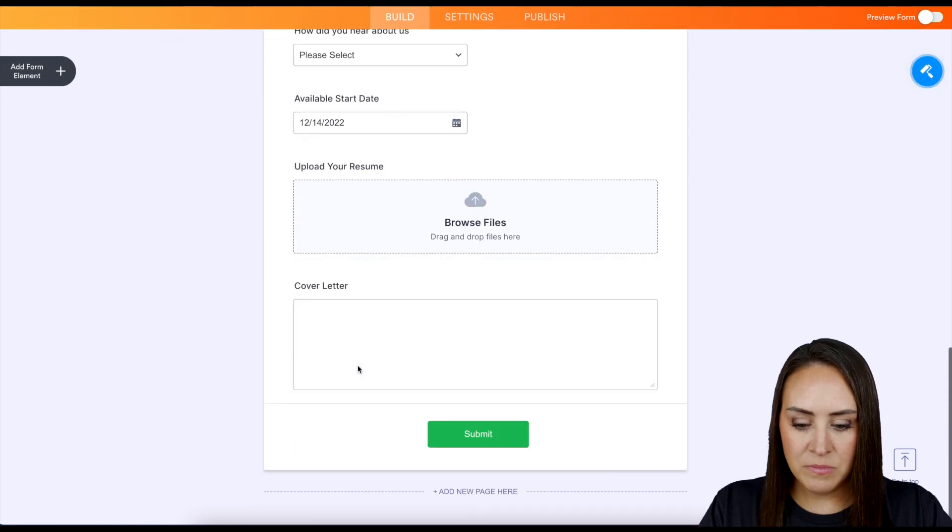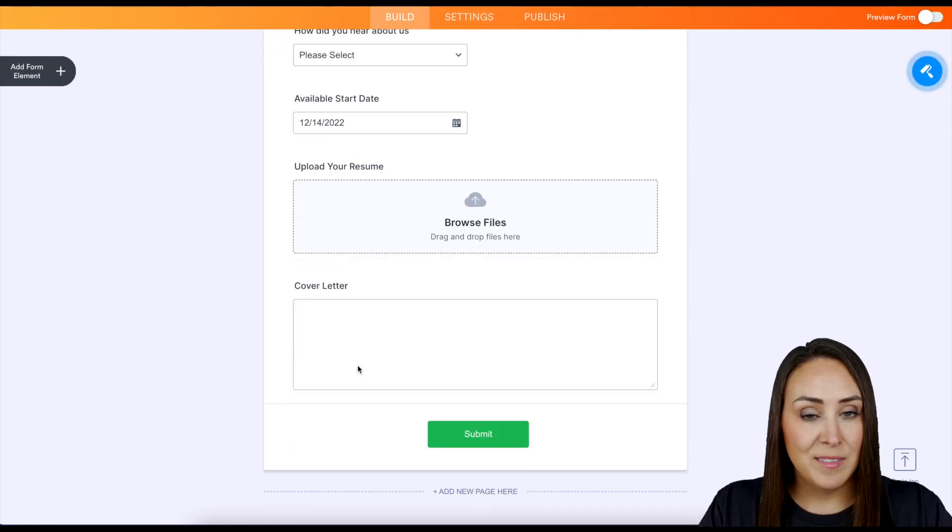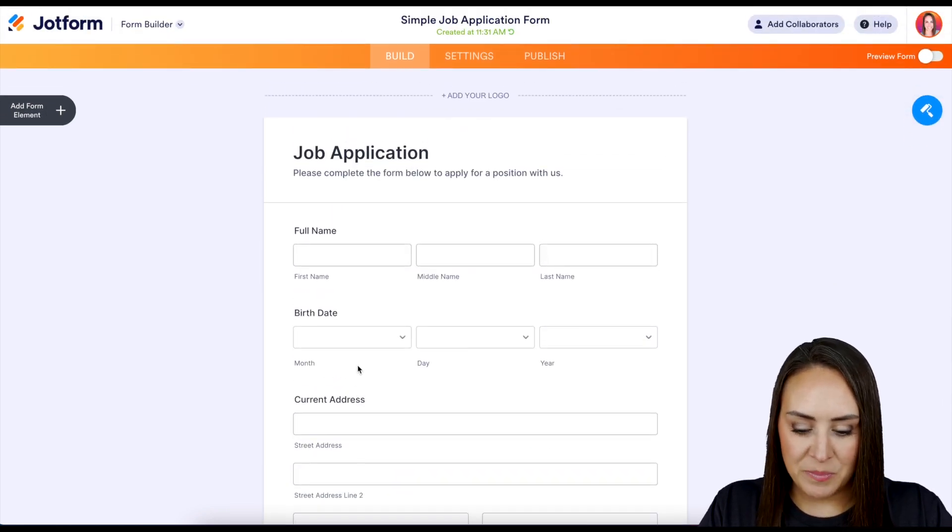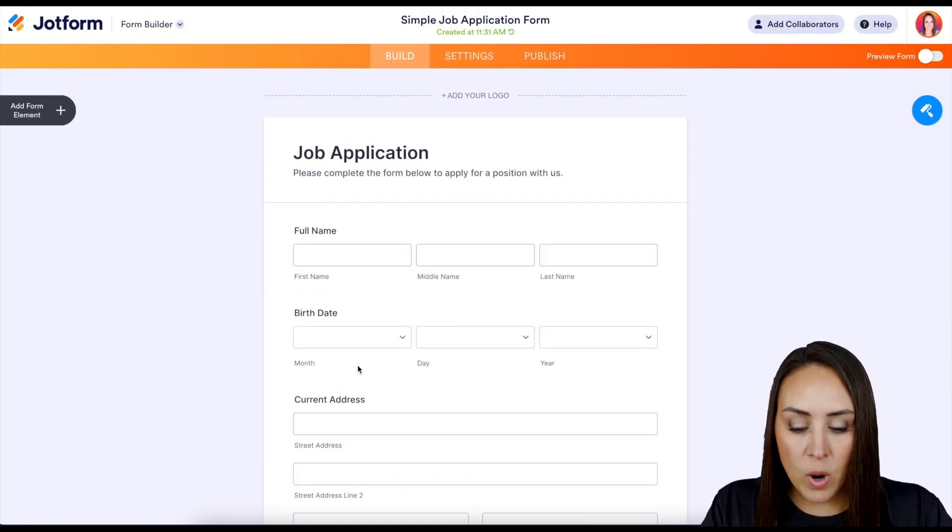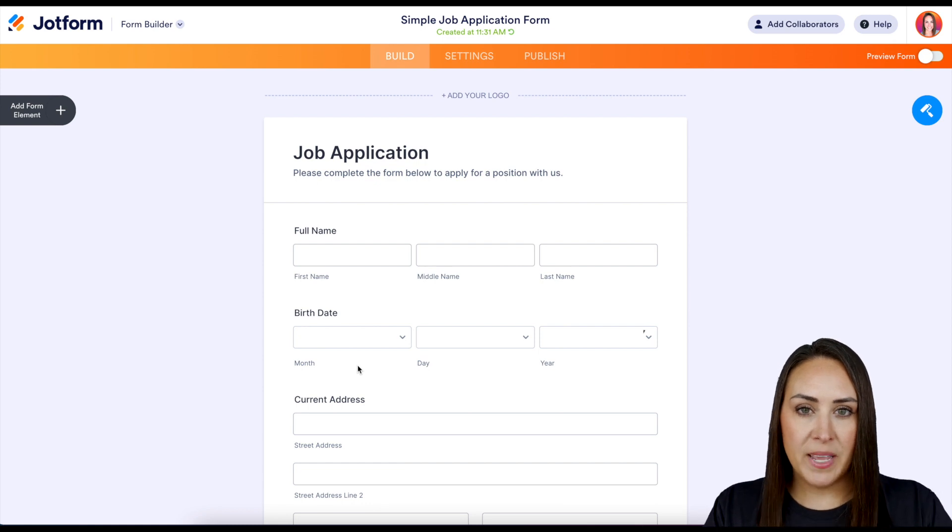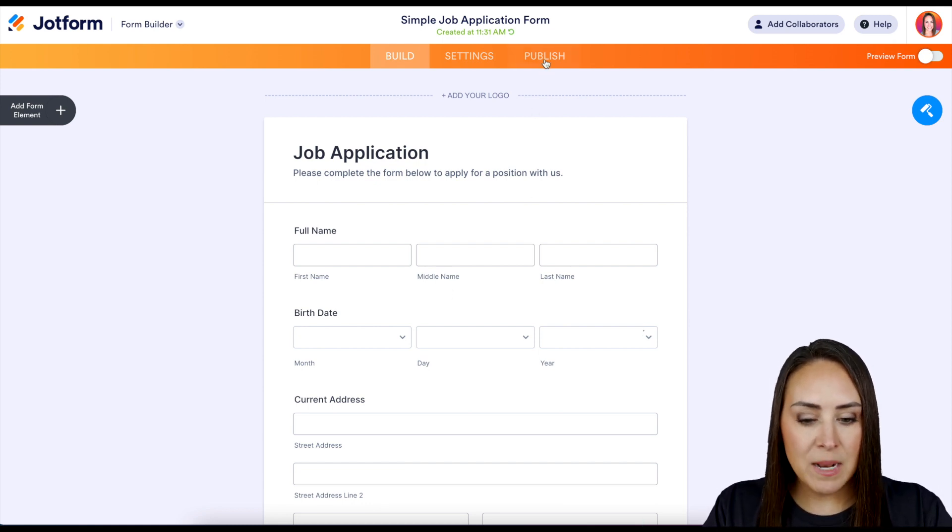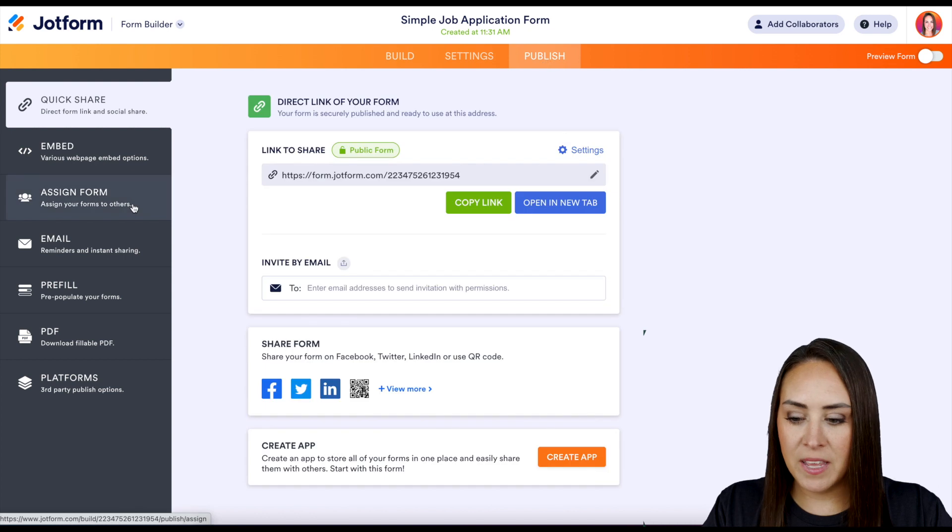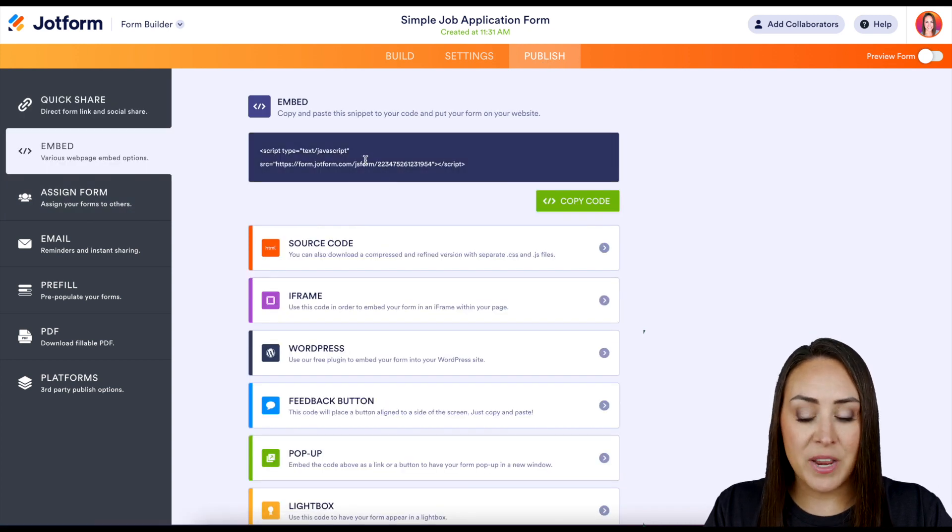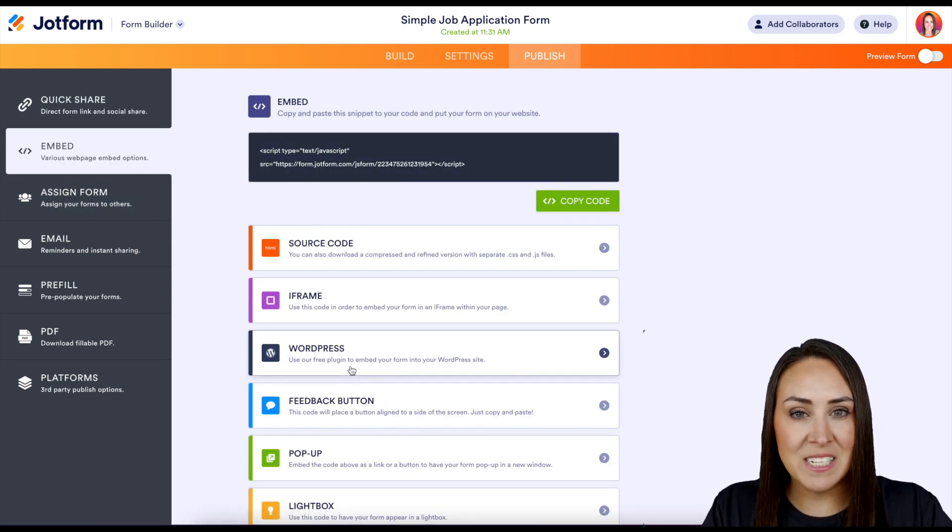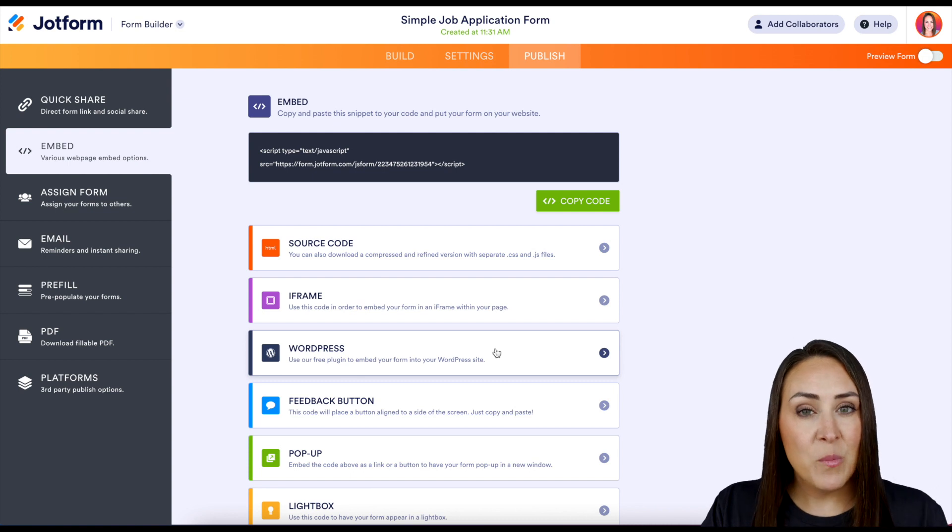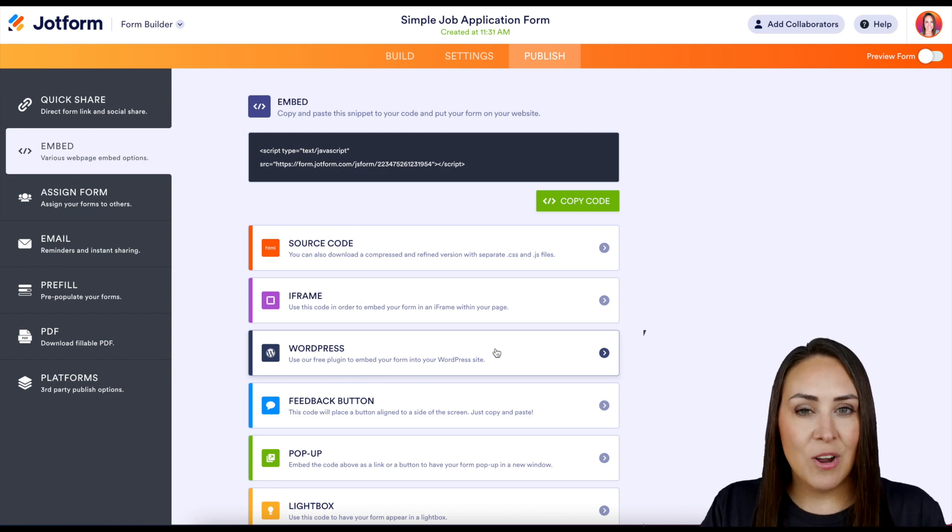Now one thing that you might be used to doing is embedding a form. So you might want to head up to Publish and then over to Embed, maybe grab this code here or even utilize this specific WordPress code. But when we head over to WordPress, we are going to install a plugin that's going to sync to your JotForm and it's going to know all of your forms.